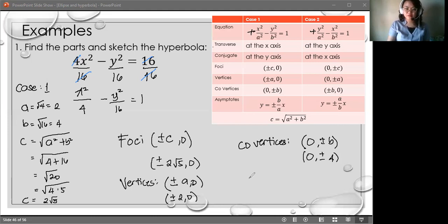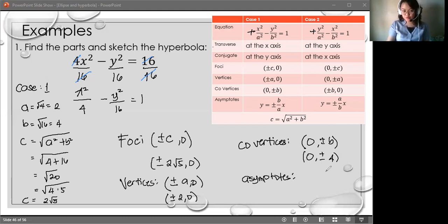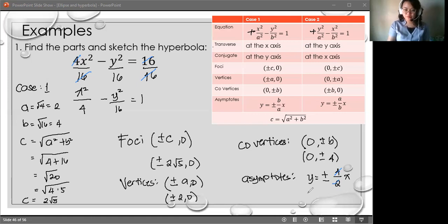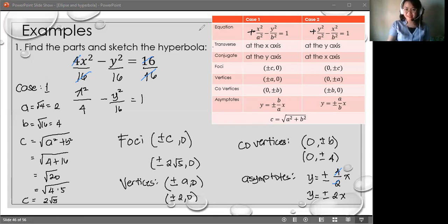For the asymptotes, y is equal to ±(B/A)x, which gives us ±(4/2)x. Simplifying to lowest terms, y equals ±2x. Graphing can be done using Desmos — I will give a different video for that. That's it for our first example on hyperbola. Bye!